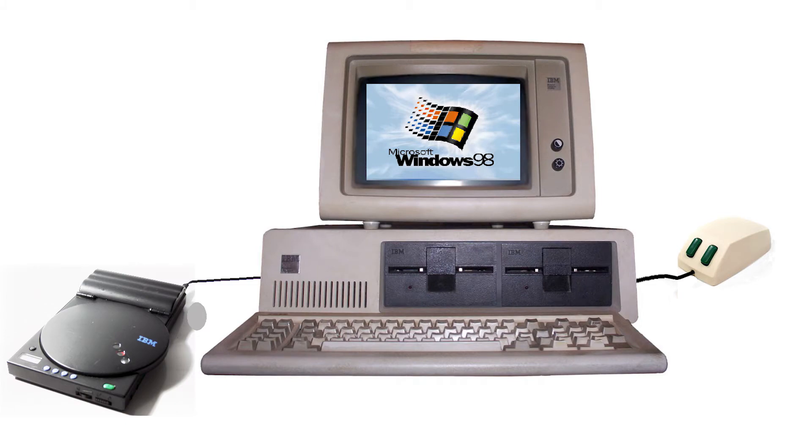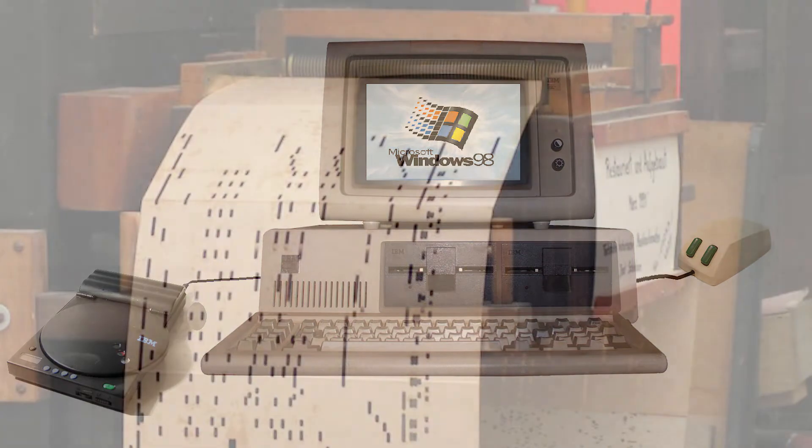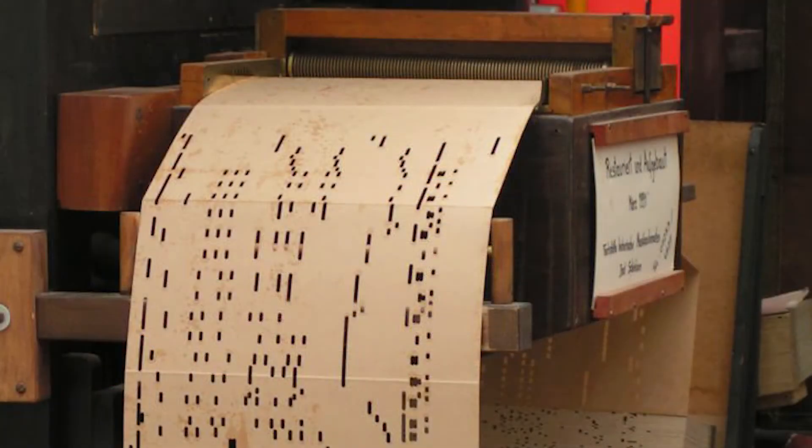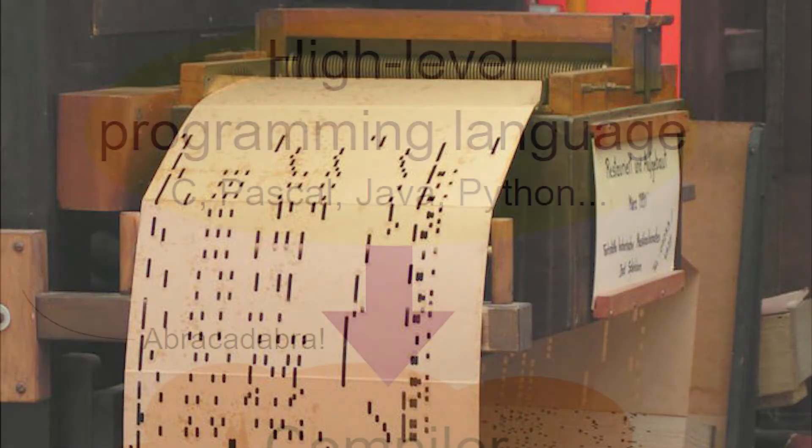These zeros and ones are actually called machine code. And back in the day, programmers were actually coding using these 0 and 1 values directly, which was extremely difficult. Now,